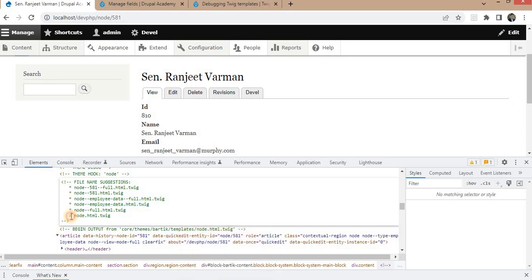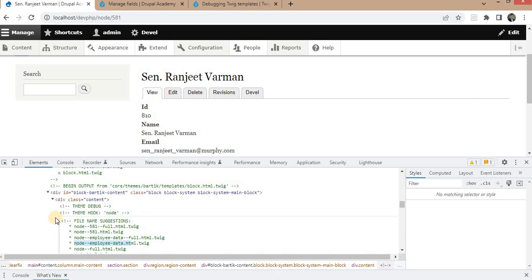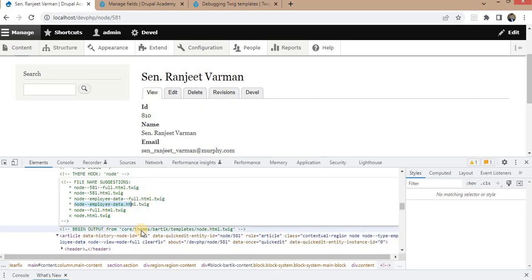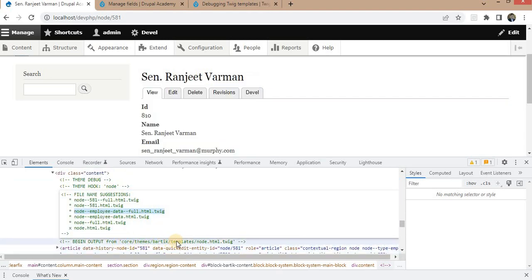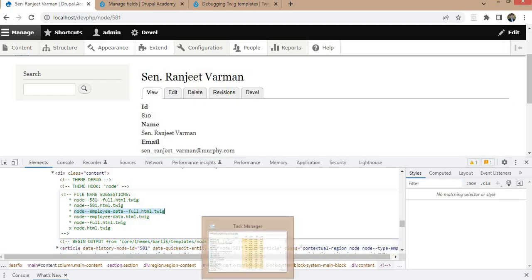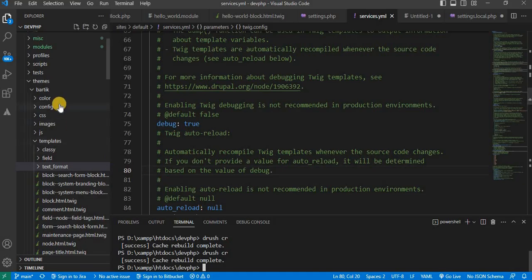The star means the output is coming from a particular file, and now we will create the file with this name. You can also see the location of that file — it is placed in the core theme Bartik templates node.html. Right now I don't have any custom theme, so I am using the default theme and will create this file in the default theme.